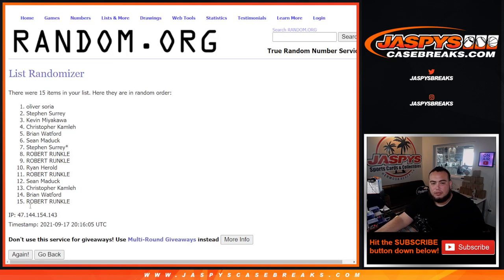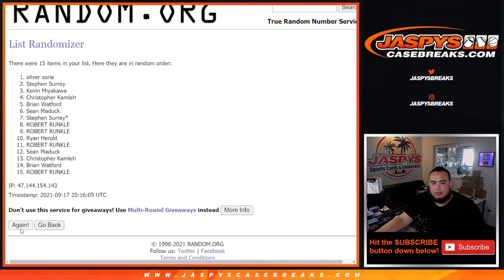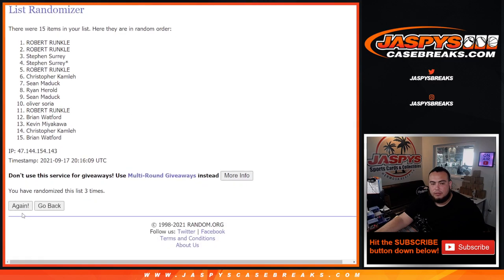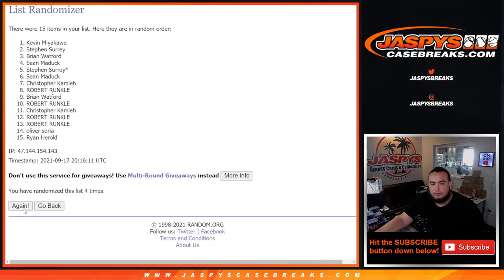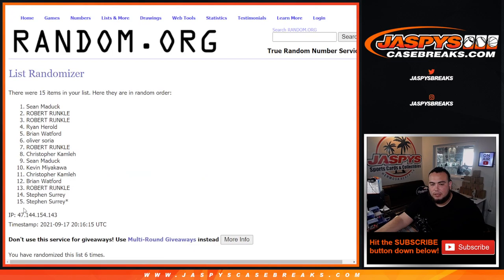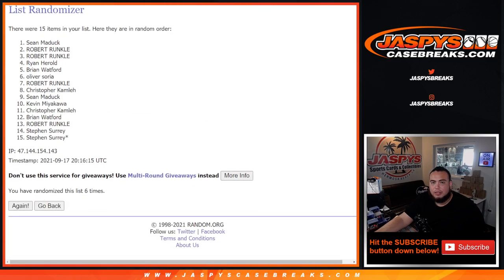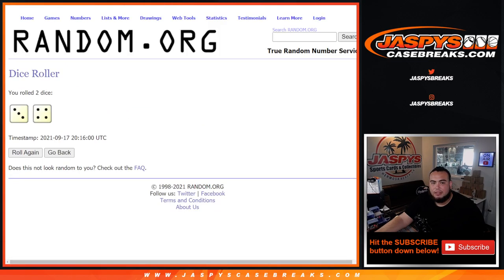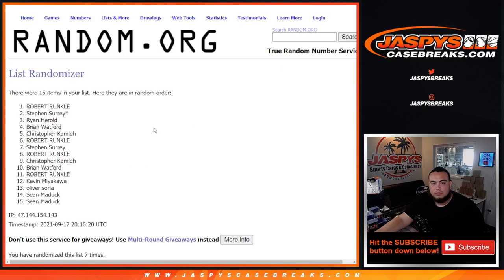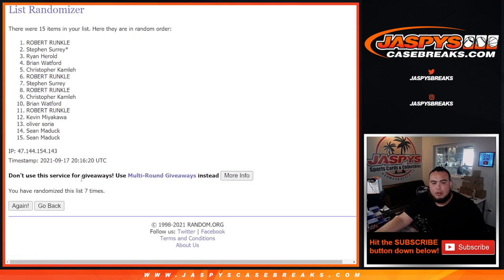One, two, three, four, five, six. Can't believe we rolled a seven again. Yep.